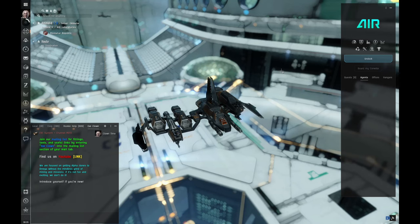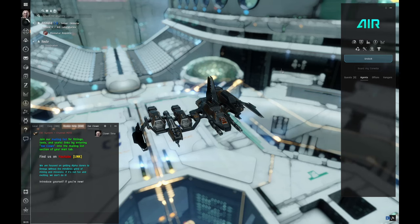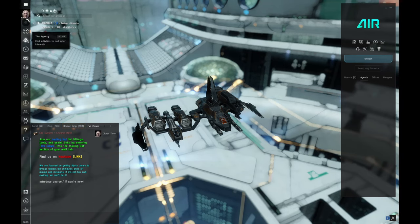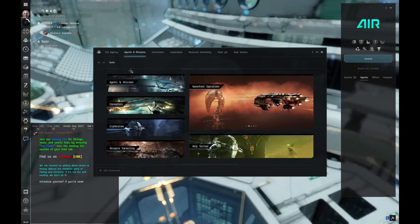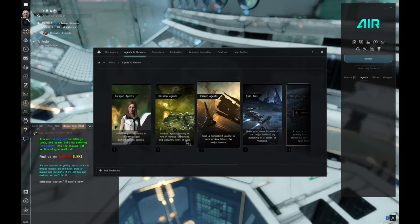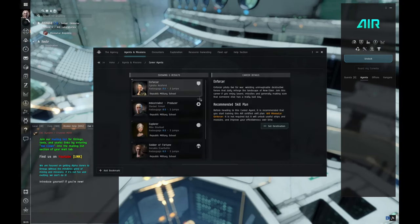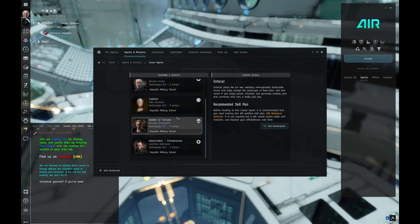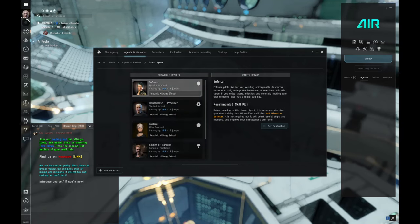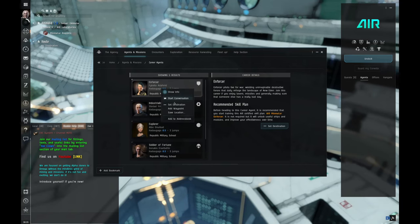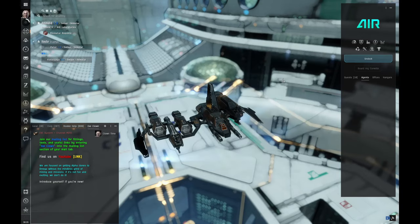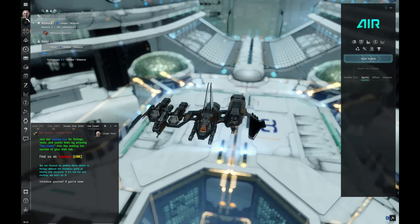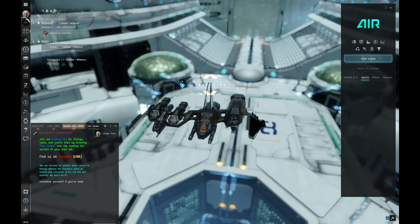We need to get to our career mission agents. So to find them, we're going to go over here to the agency. And we're going to go to agents and missions. And then career agents. And it's going to tell you, see, we're three jumps away. All of mine are three jumps away. So we can just right click on this and set destination. All right. Now we're good. We're ready to go. We can go ahead and take this little ship and undock. While we're out here, let's set up the overview.